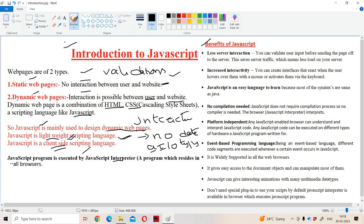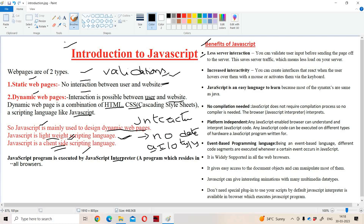Now let us see the benefits of JavaScript. The first benefit is less server interaction. Why? Because we are using JavaScript mainly for validation purposes. The validations will be done at the client side, so the burden on the server will be reduced. There is no need for more interaction with the server — less interaction with the server is sufficient.